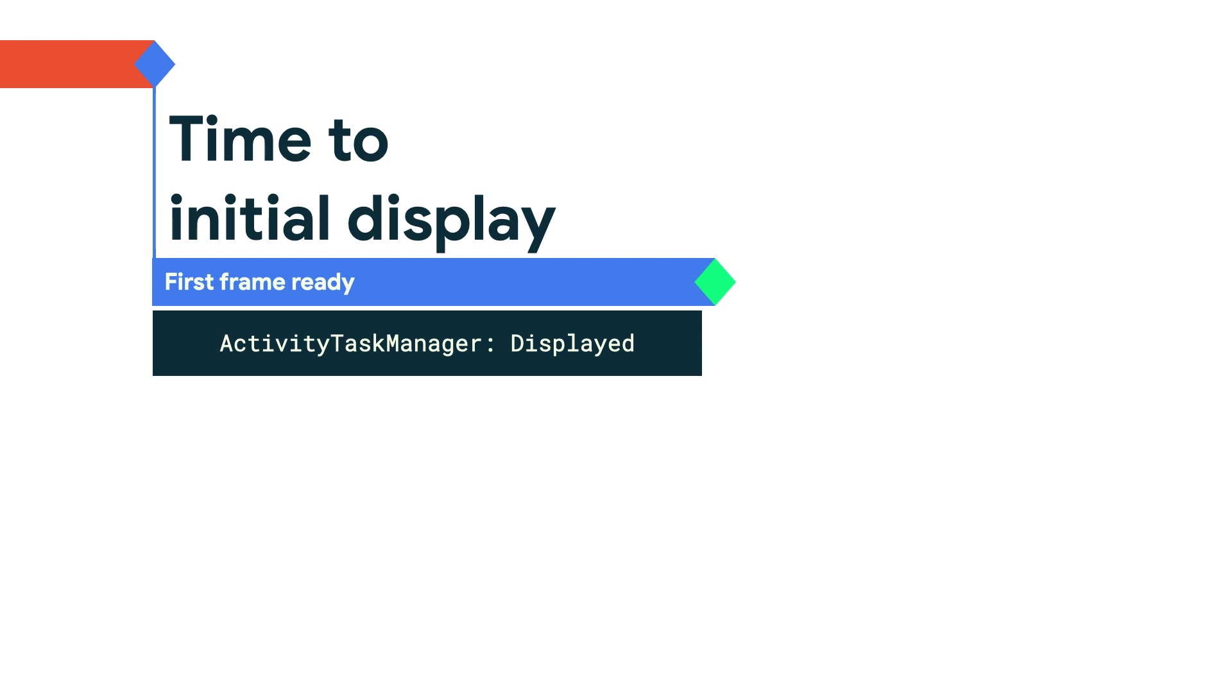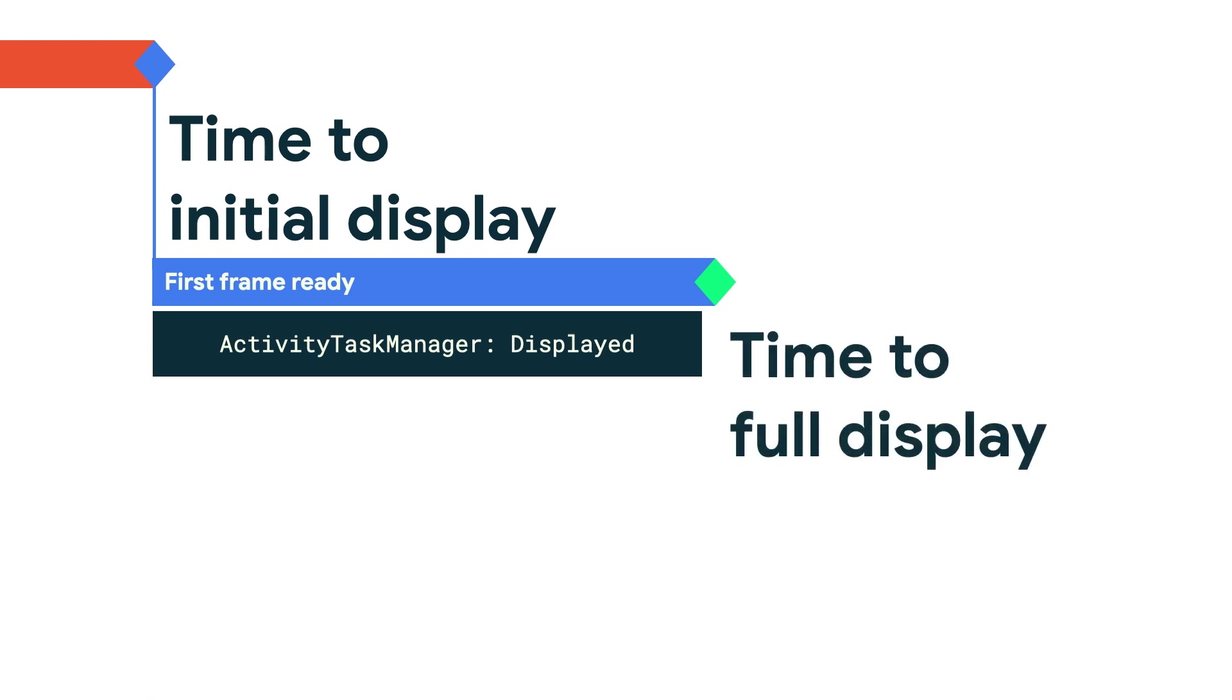But being developers, you probably like APIs that enable you to customize the behavior. Well, I have good news for you. While time to initial display is reported automatically, the next state can be customized. It is called time to full display or TTFD.